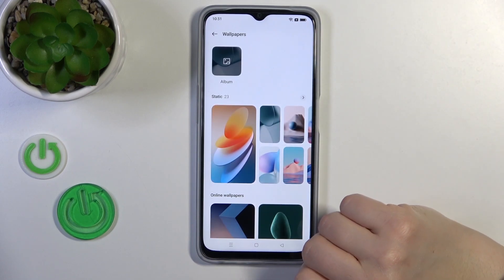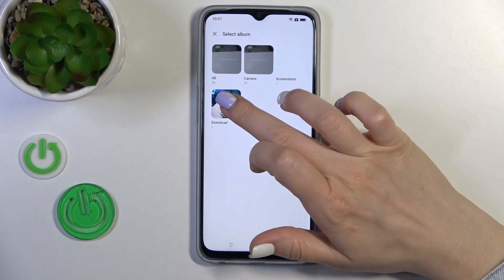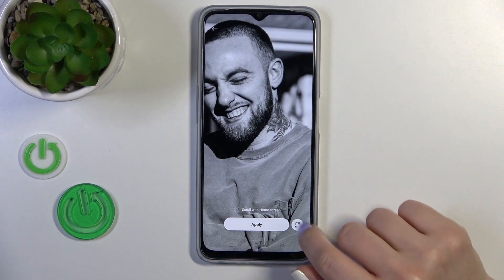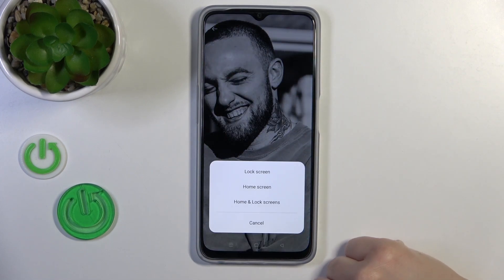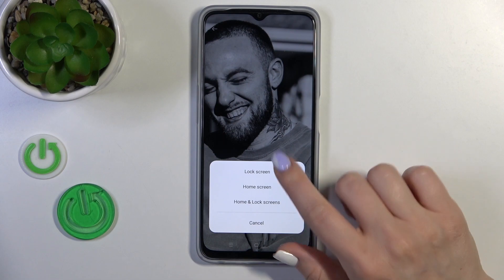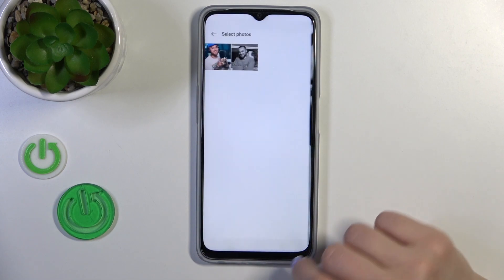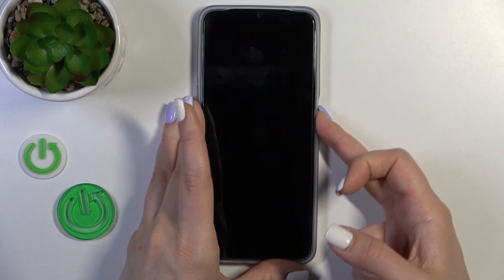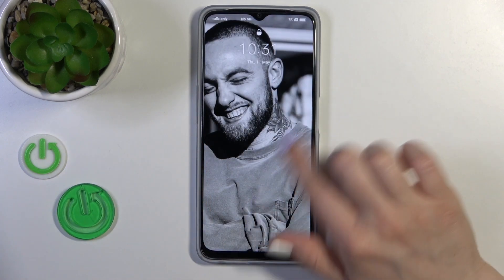Let's select one from the downloaded wallpapers — just select one, tap Apply, and tap Lock Screen. Just wait a second. Now let's lock the device and we can see that we just successfully changed our lock screen wallpaper.